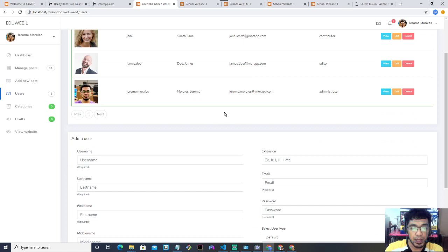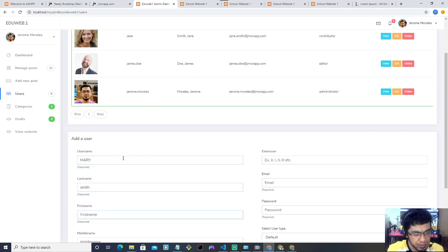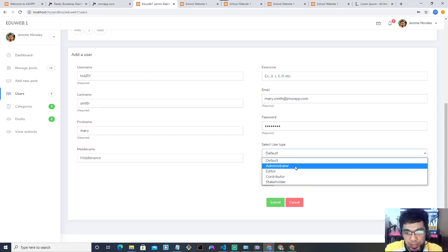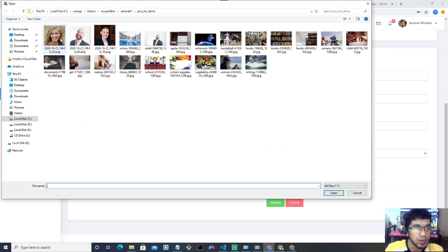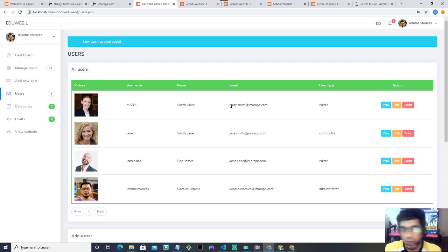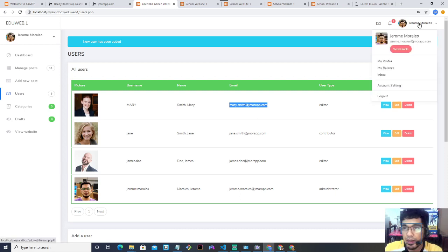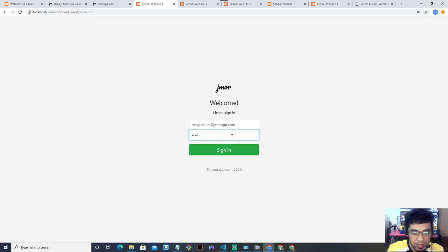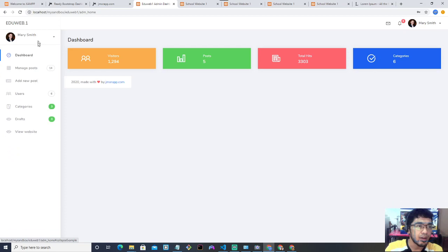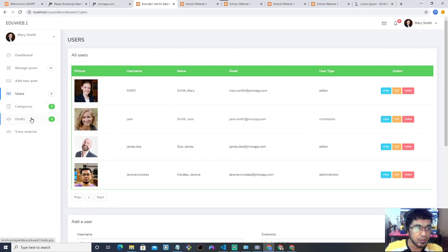Now I'll show User Management. These are the current users — you can add users here. I'll create a user: Mary Smith, with an email address and password. I'll set her role as Editor and upload a photo, then click Submit. 'New user has been added' — you can see Mary is listed. To demonstrate, I'll log out and log in as Mary Smith, and you can see her profile picture is updated in the dashboard.